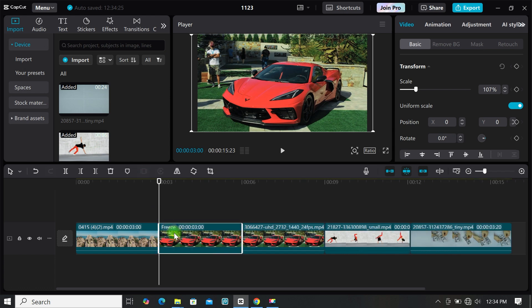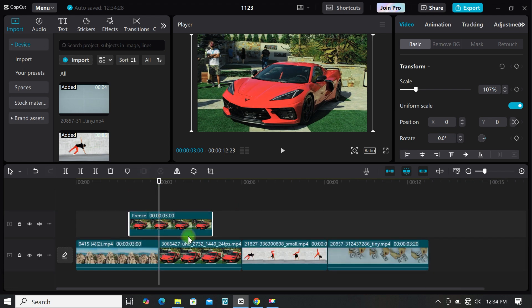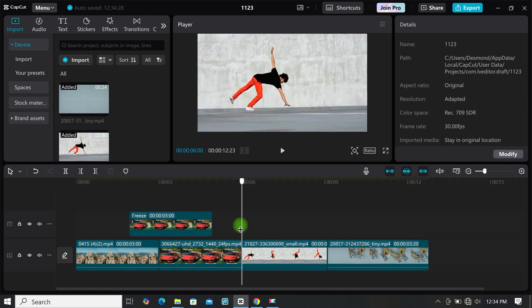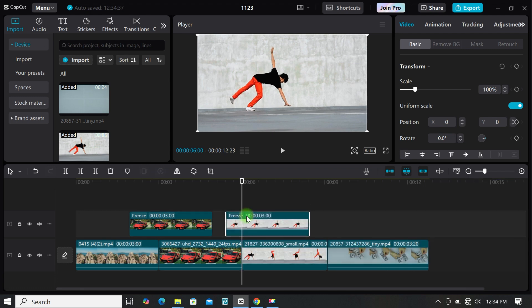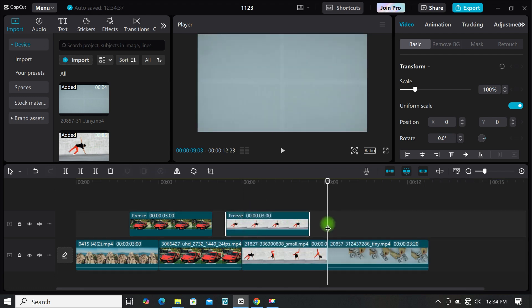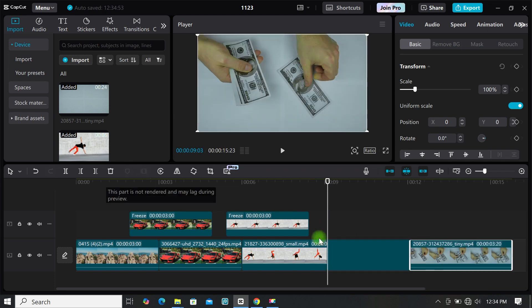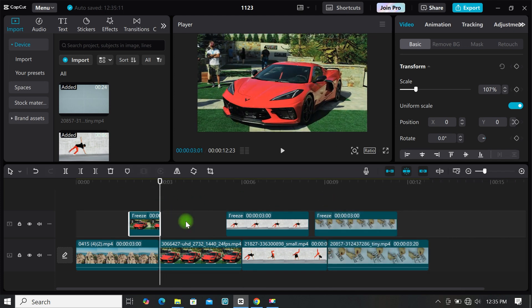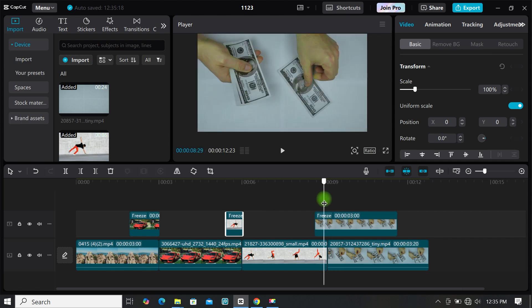Then move it to the next layer in between your first and second footage. Do the same for the third and fourth footage — place the playhead at where the third video starts, click freeze, then move it on top between the second and third footage. Do the same for the fourth video. Now trim your freeze clips and make sure your freeze footage starts before their actual video starts.